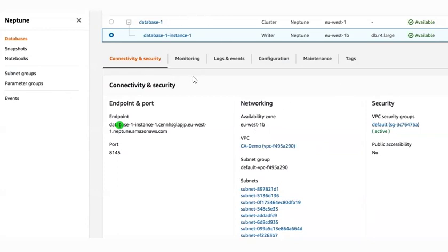Everything is available here — monitoring, logging, configuration, maintenance, and tags are available under the instance. This is a Neptune instance and this is a Neptune cluster — it's a cluster and it's an instance, you can see it says writer. This is all about the lab on how to create your Neptune cluster and Neptune database instances. I hope you understood from this video how we can create our Neptune cluster and Neptune instances using the Neptune service in AWS. If you feel this video is helpful, please like, share, subscribe, and hit the bell icon. See you in the next video!